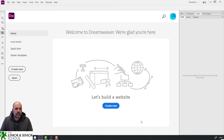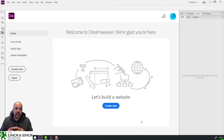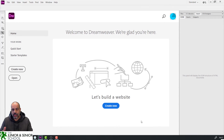We're going to get started straight away with setting Dreamweaver up for working with HTML — in other words, web pages — and CSS style sheets.